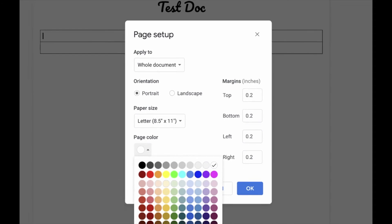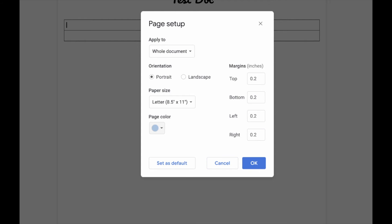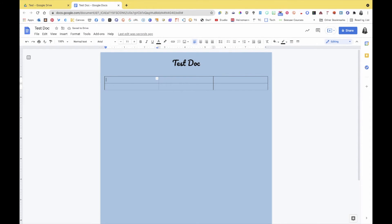Let's pick a color and change our page color to something — I'm going to go with blue.